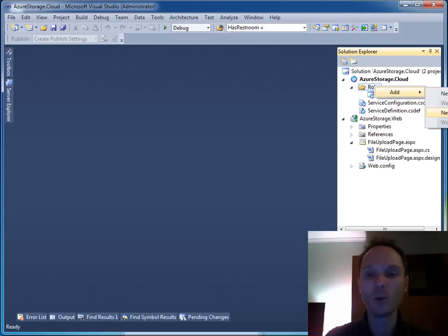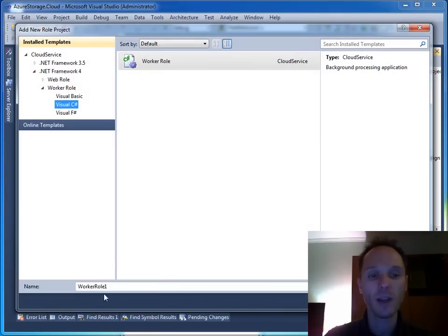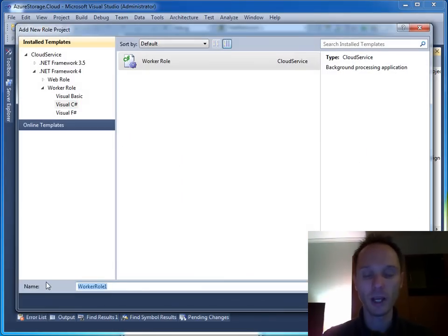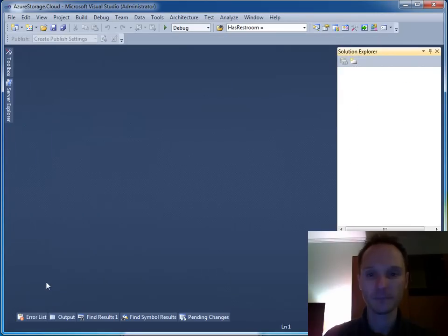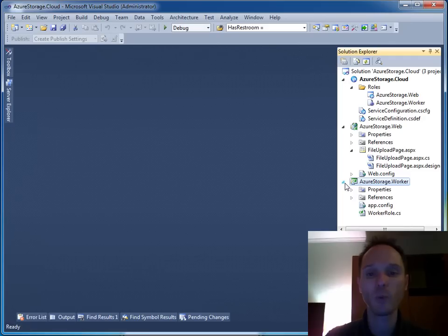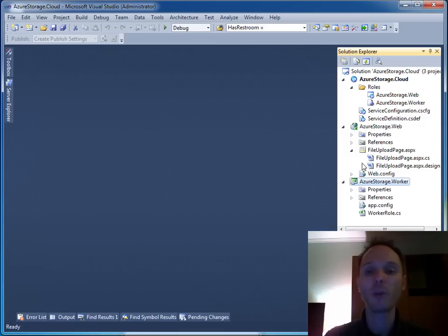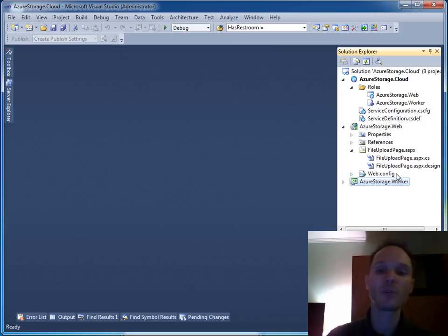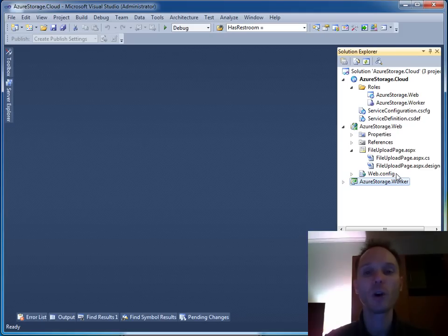We have to add a new worker role. Here we have the worker role and we call this worker role Azure Storage.Worker. We will not do anything with this worker role for the moment. We will just put it aside and move the business logic for processing - that means calling the stored procedure - from the web role to the worker role in a few minutes. But for now we have to think about how the web role can pass the work on to the worker role.